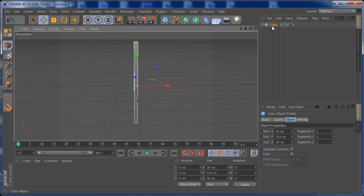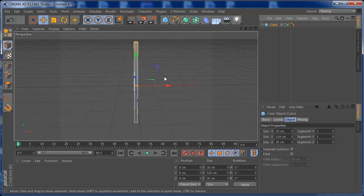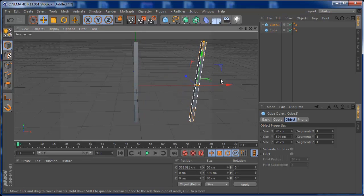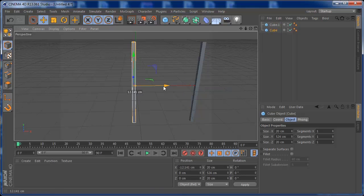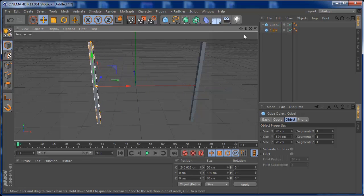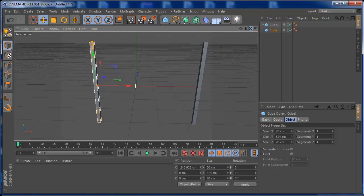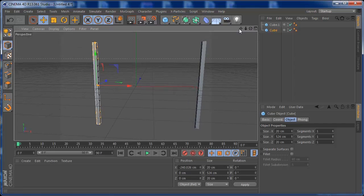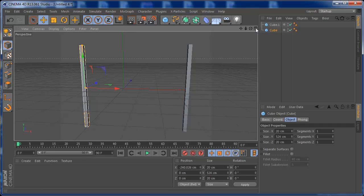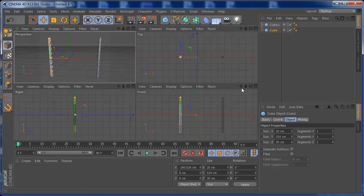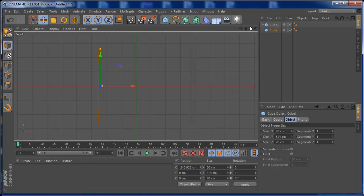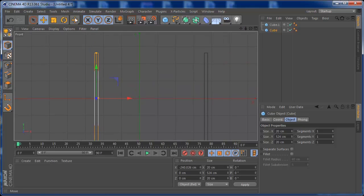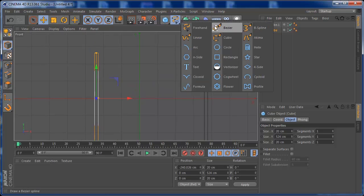Once we have this, we can copy the object and move it a little bit so they are separated. Once you have that, go to the front view, zoom in a little, and let's bring our spline in.